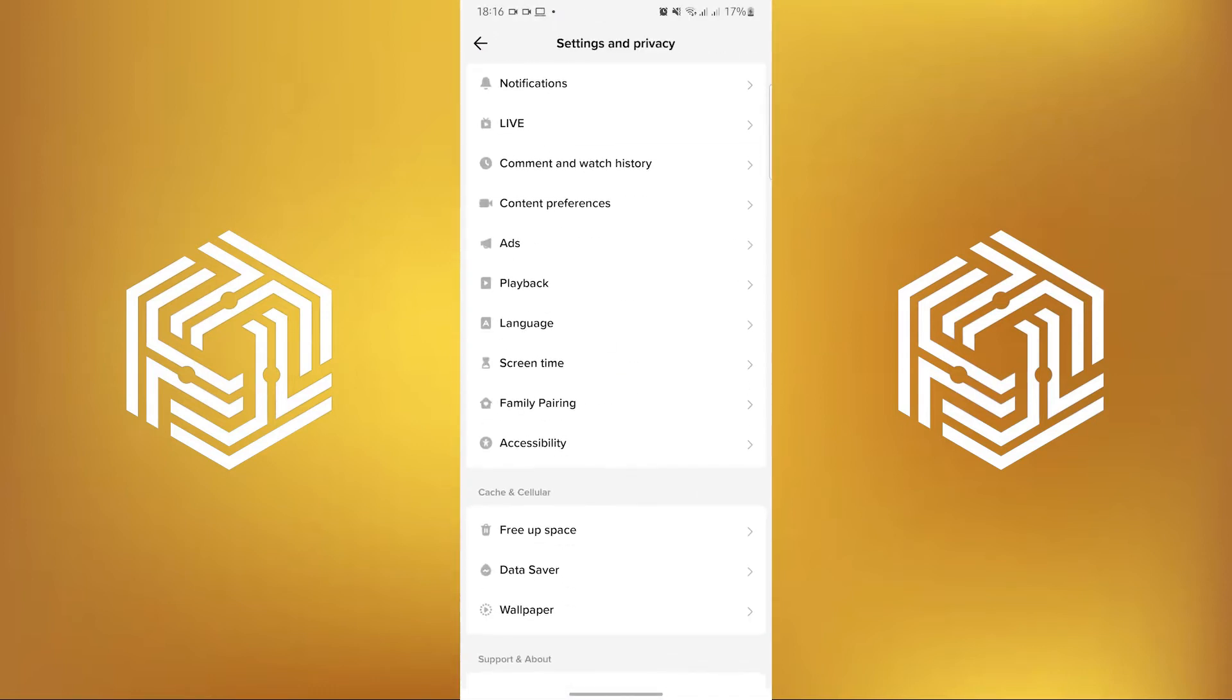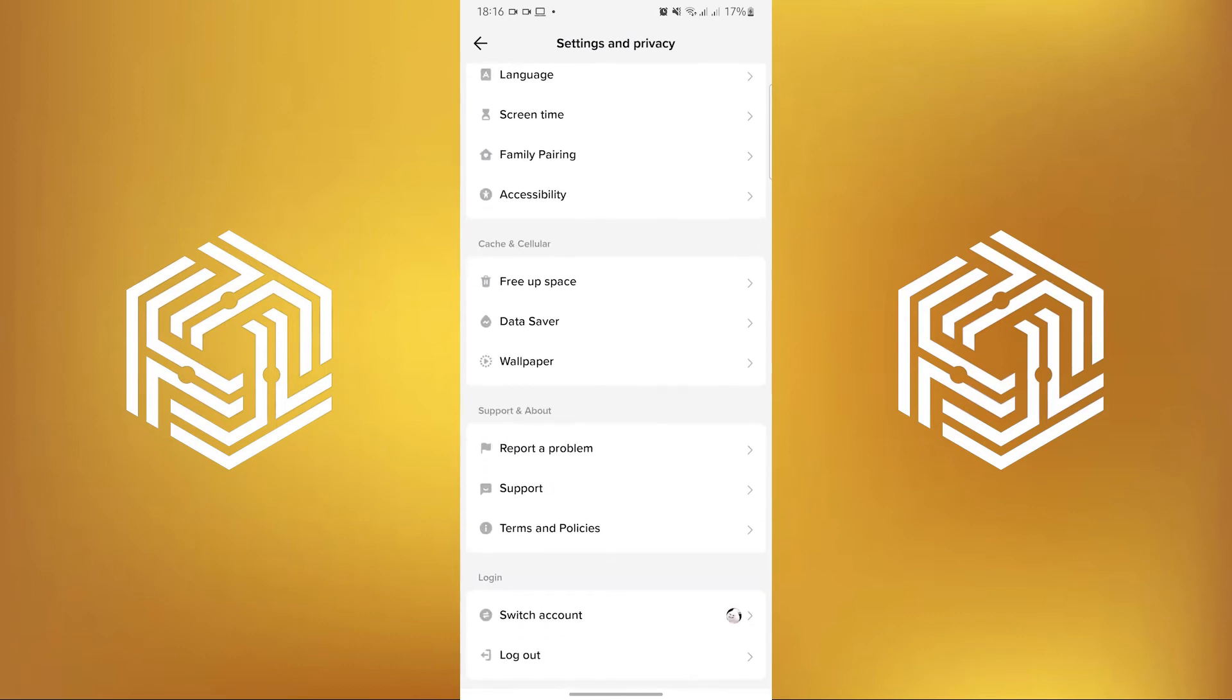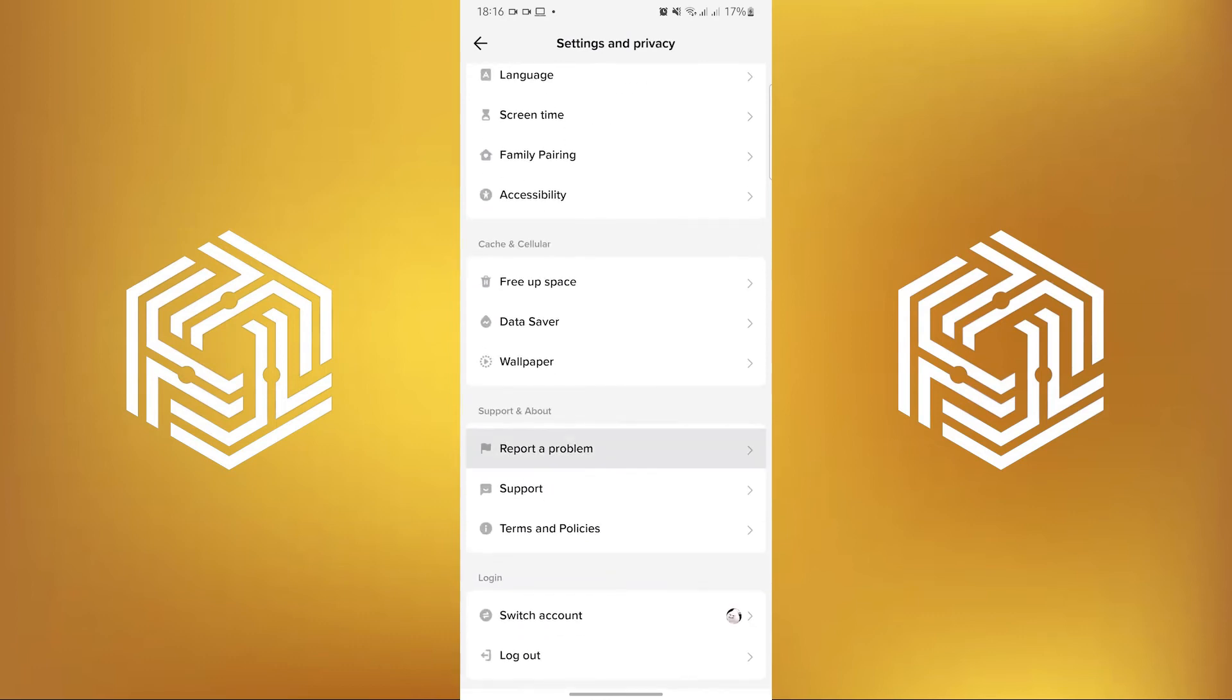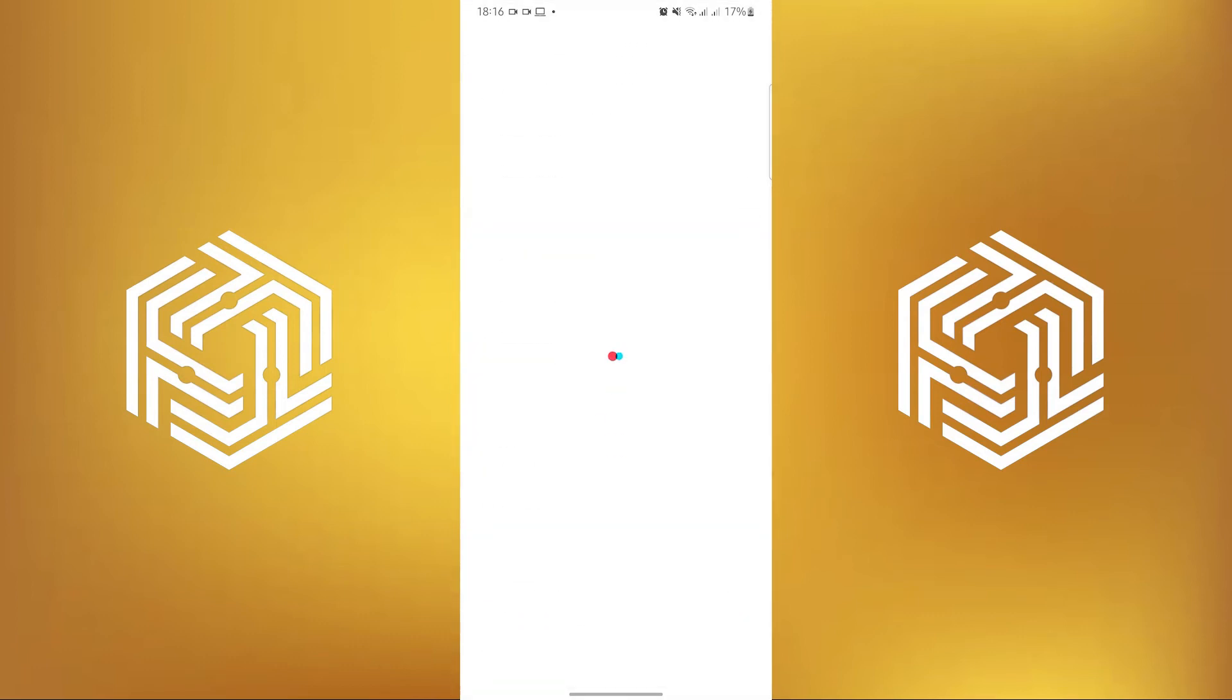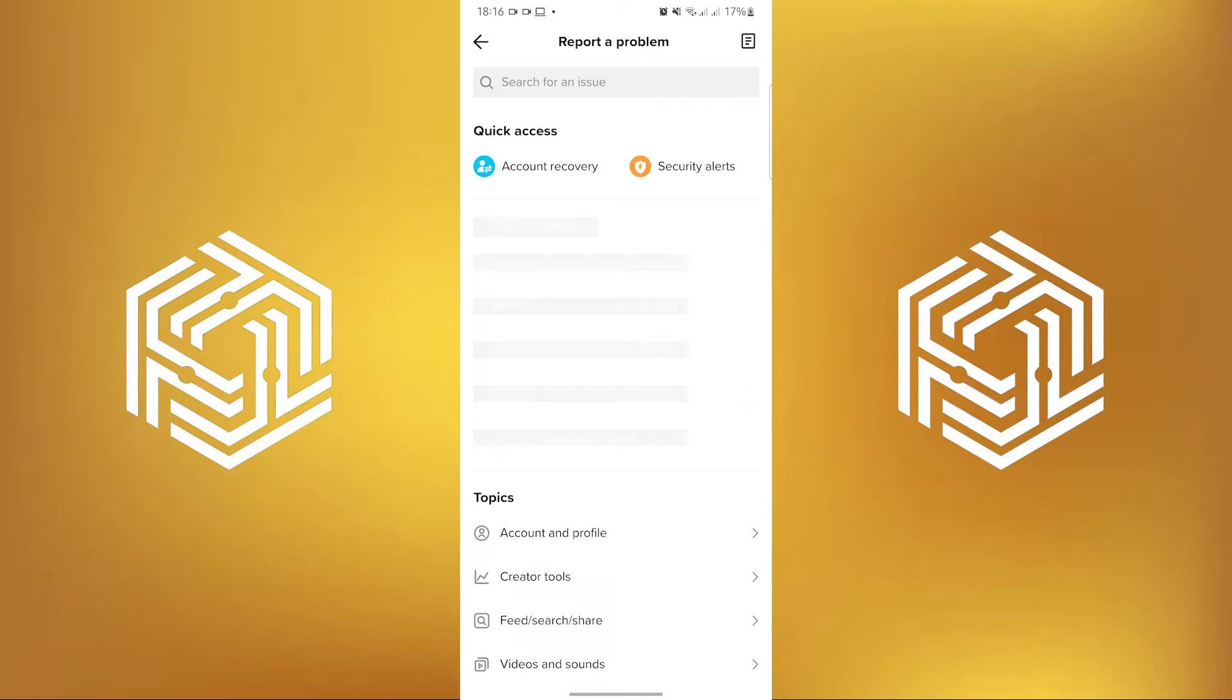In here, scroll down, then tap on Report a Problem. In here, you are going to be reporting the problem regarding your username.